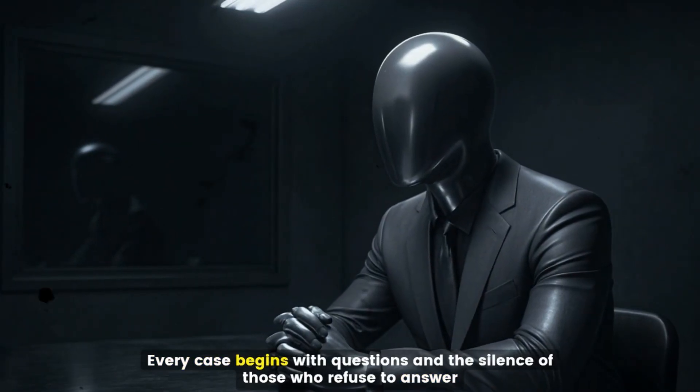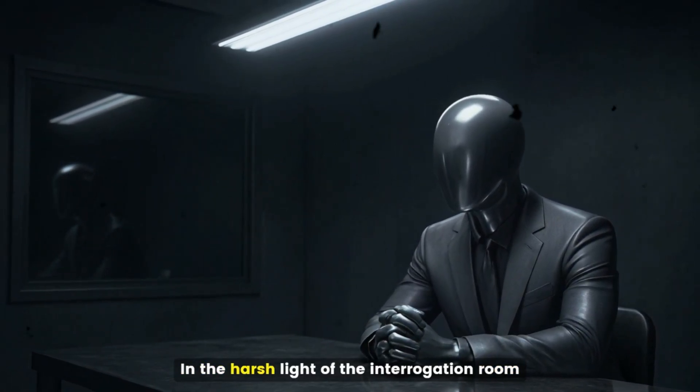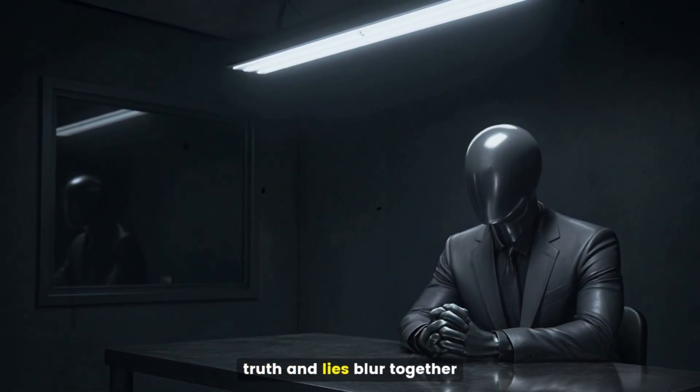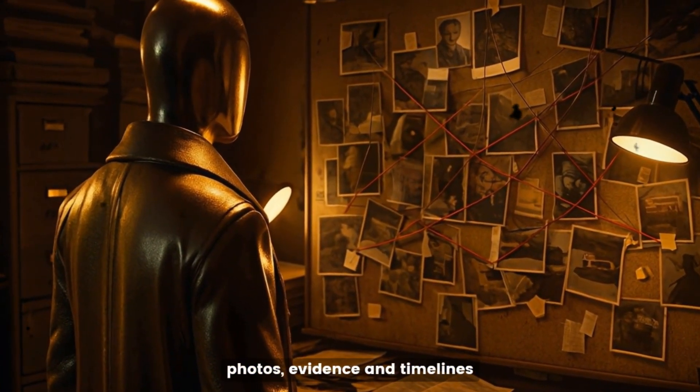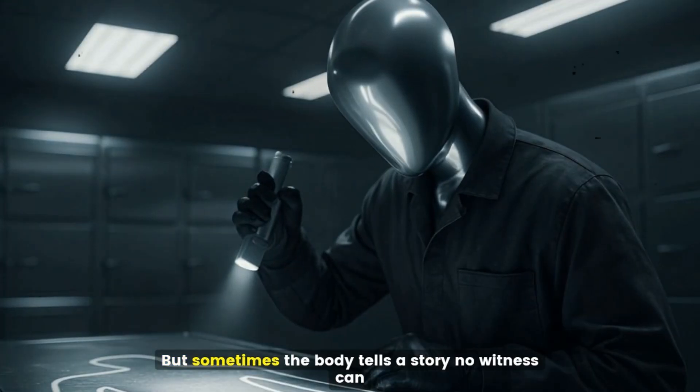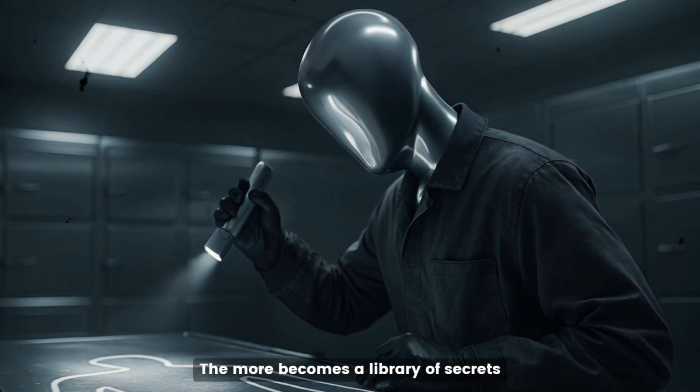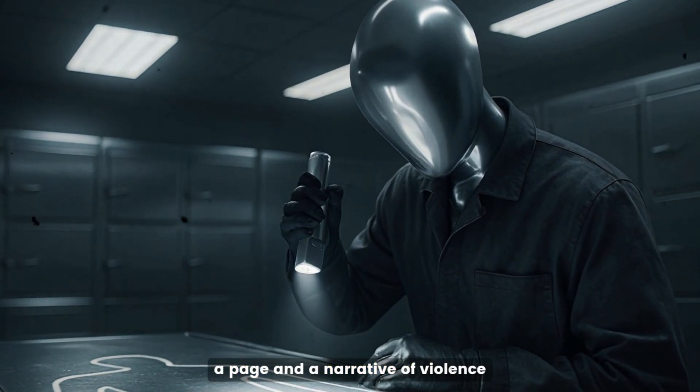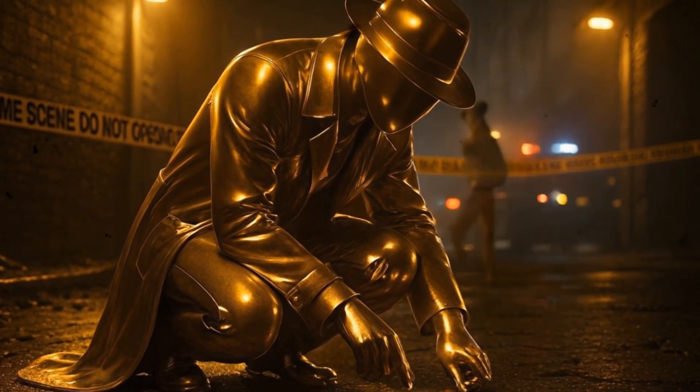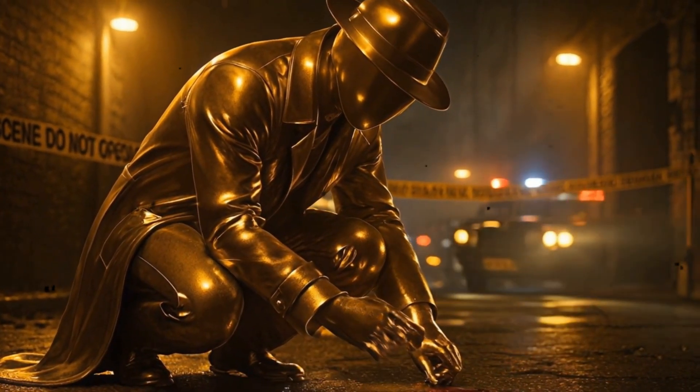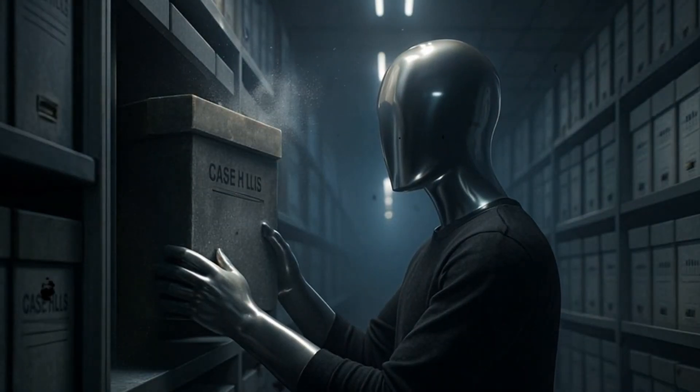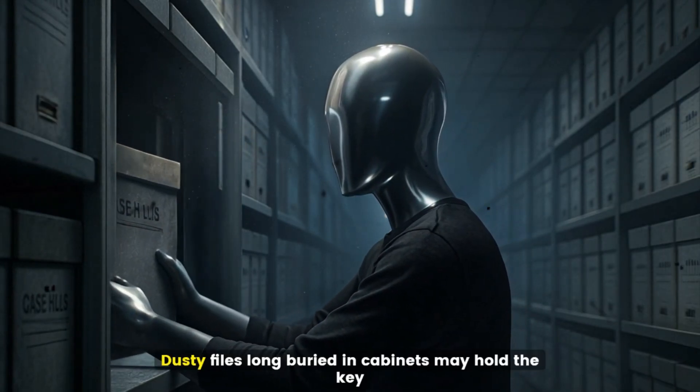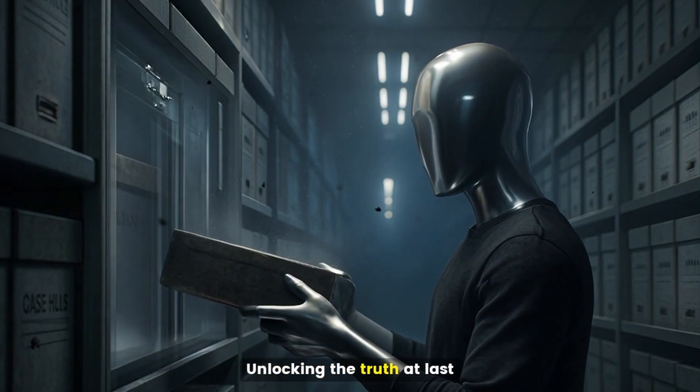Every case begins with questions and the silence of those who refuse to answer in the harsh light of the interrogation room. Truth and lies blur together. Detectives connect to fragments, photos, evidence, and timelines, hoping a hidden pattern will emerge from chaos. But sometimes, the body tells a story no witness can. The Moore becomes a library of secrets. Each scar and mark a page in the narrative of violence. In the shadows of forgotten streets, every clue matters. A single drop of blood, a footprint in the dark, proof that the past still lingers here. And when the trail runs cold, detectives return to the archives. Dusty files, long buried in cabinets, may hold the key to unlocking the truth at last.